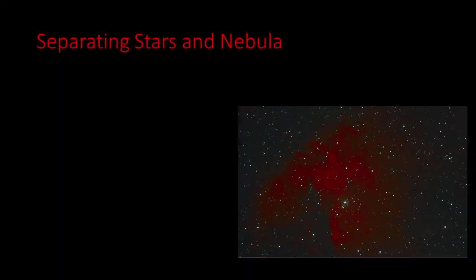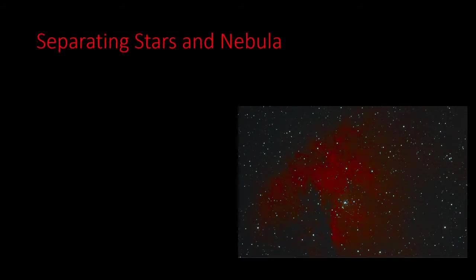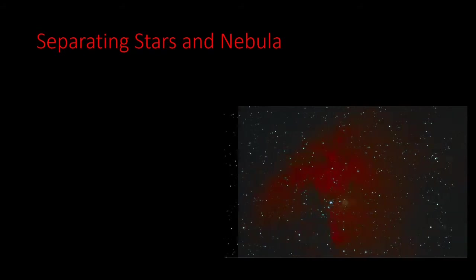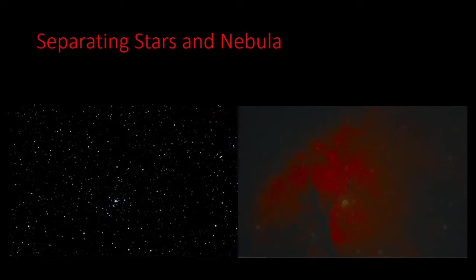One exception to this is the technique used to separate the stars from the background. This is such a core technique it requires its own video and when I've produced it it will be available to link to from the in video link. If you don't want to miss it please subscribe.